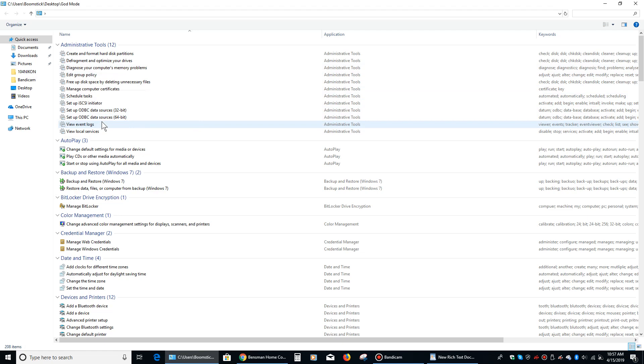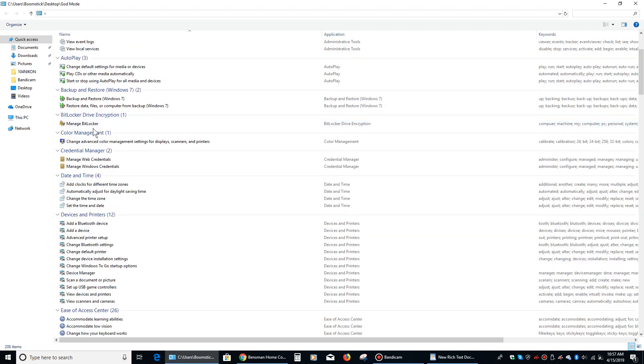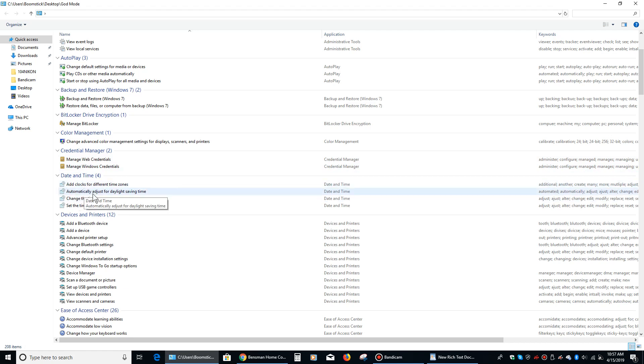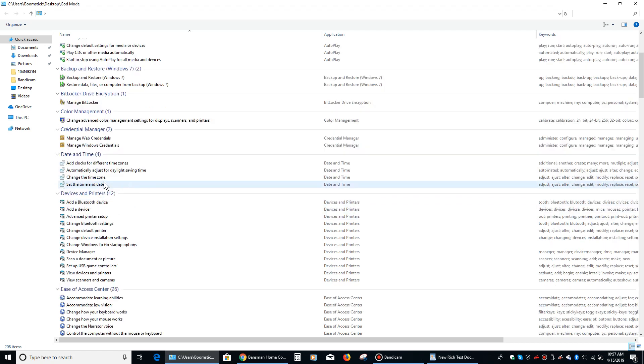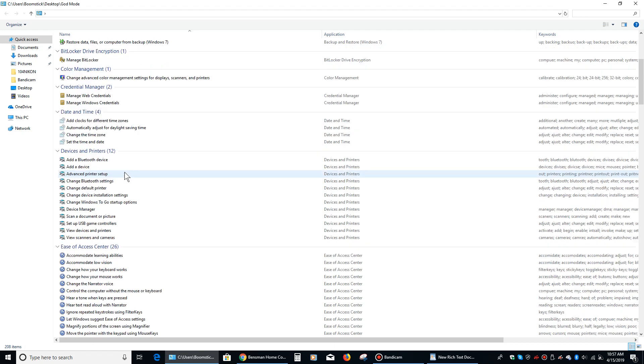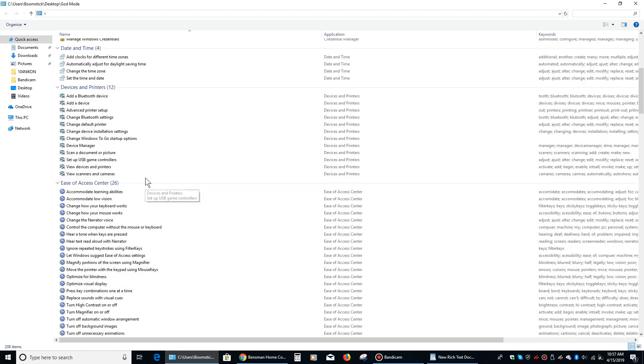All sorts of stuff is available. Play CDs and other media automatically, you know, all sorts of like BitLocker drive encryption, credential manager, you can do stuff, you know, changing all sorts of stuff with your date and time.